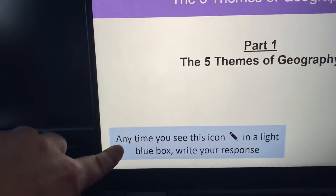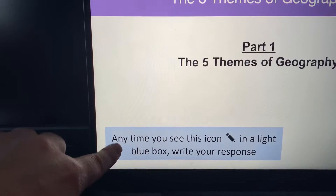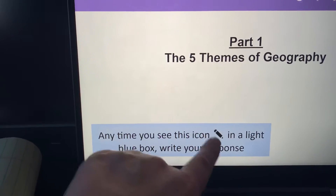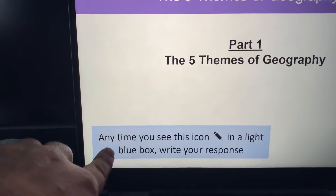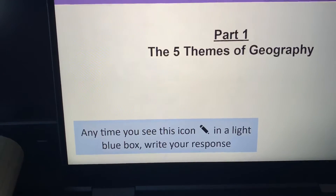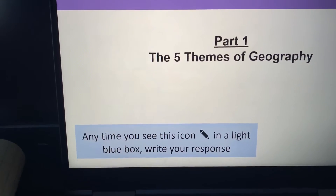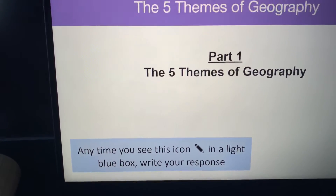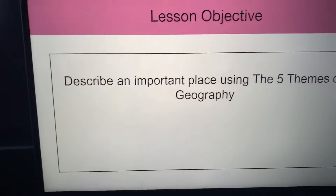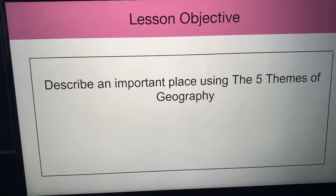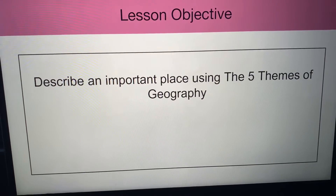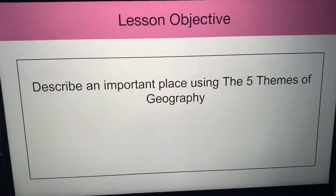I think it's really important for me to read this to you. It says anytime you see this icon — this little pencil in a light blue box — that means it's expecting you to record an answer. So if you go to the second slide, our lesson objective is that today you're going to be describing an important place using the five themes of geography.